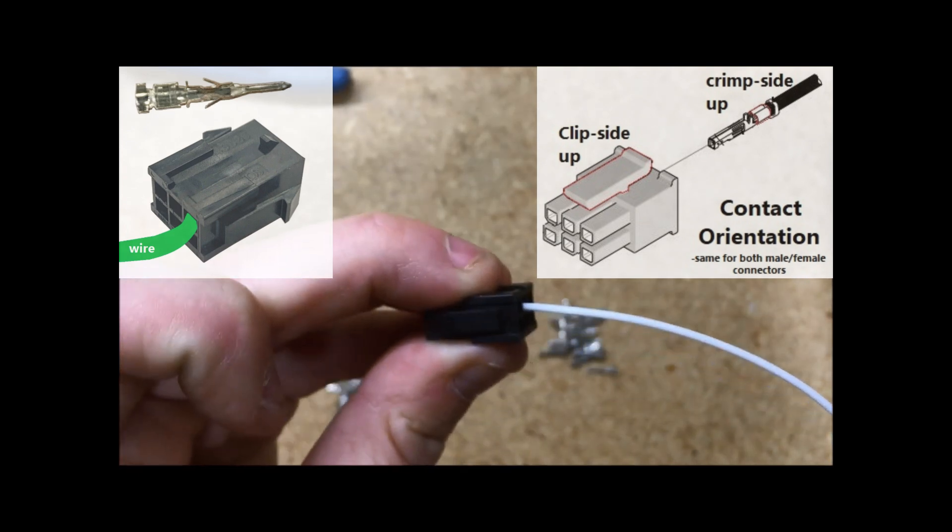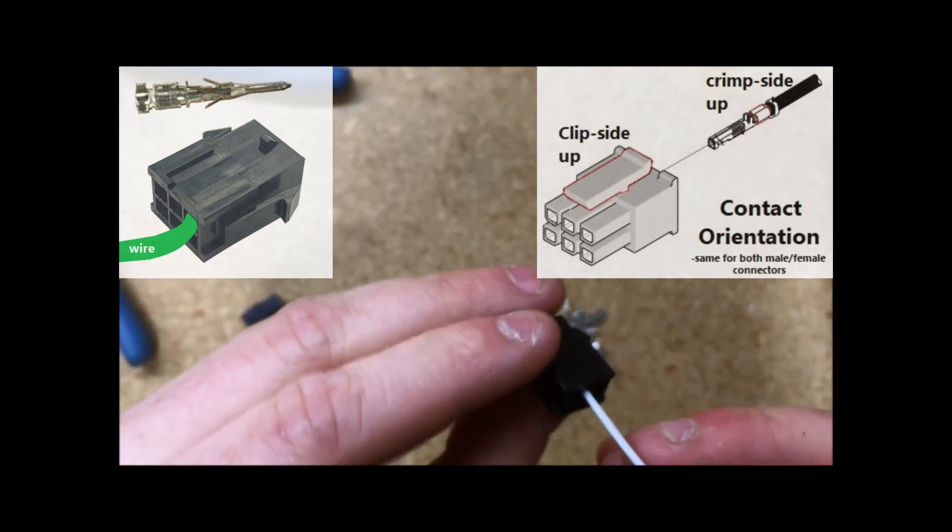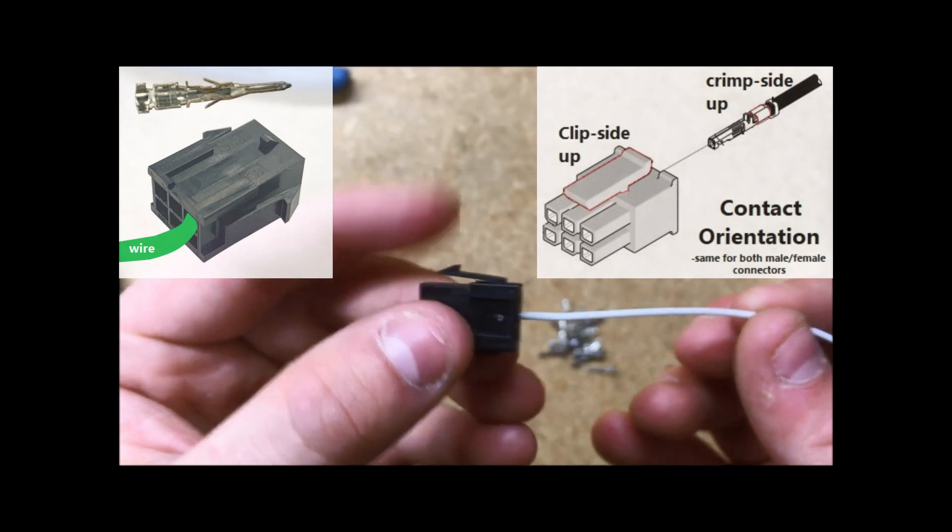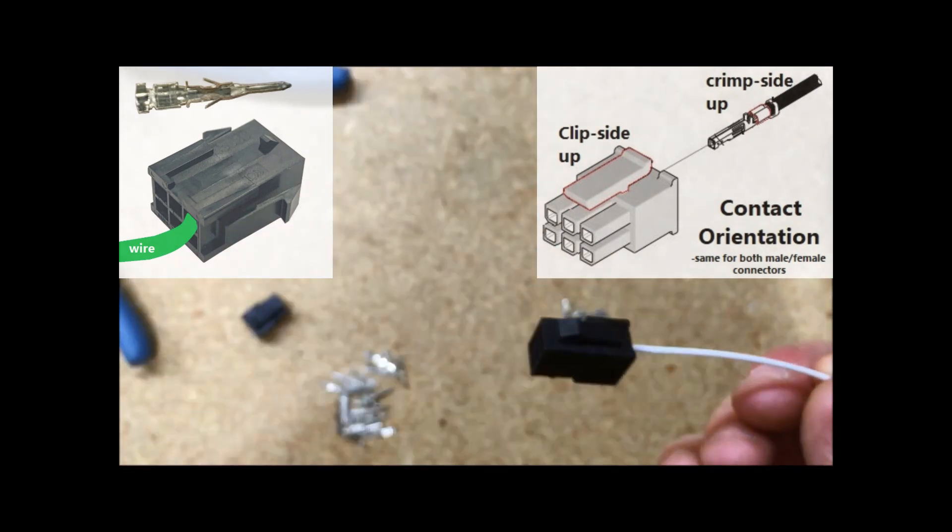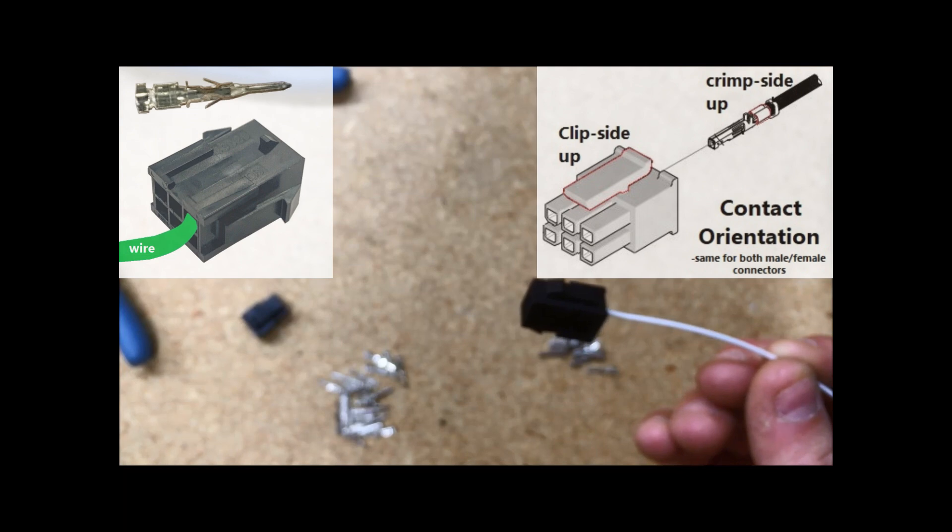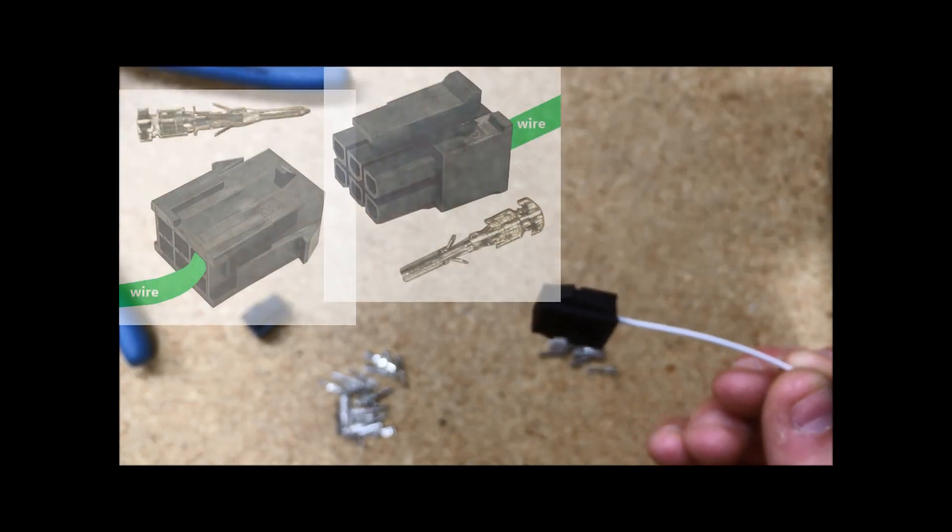And that is how you crimp and pin a micromolex connector. These are really commonly used with vans, especially with their RV-12 and RV-14 aircraft, and their common harnesses.